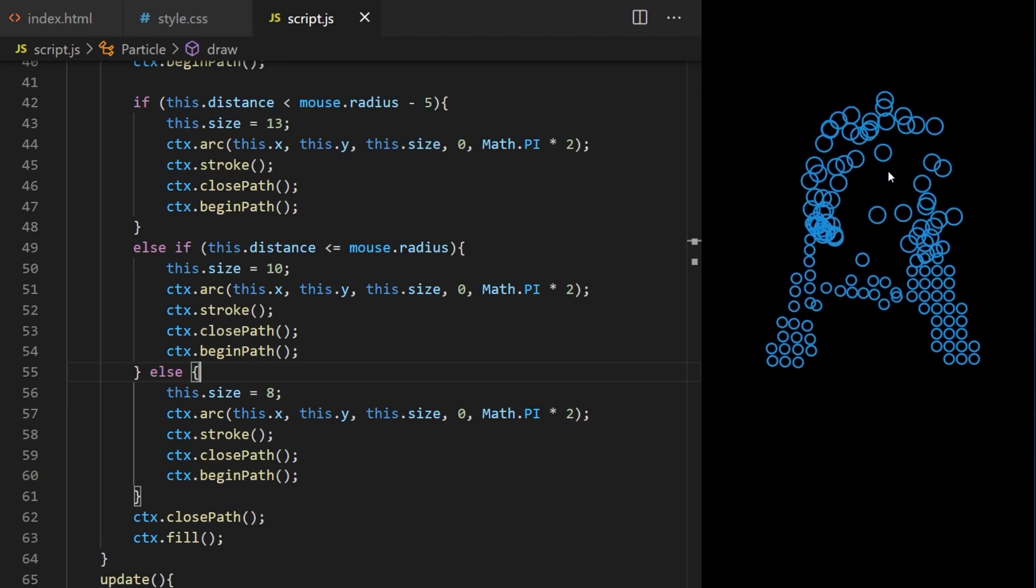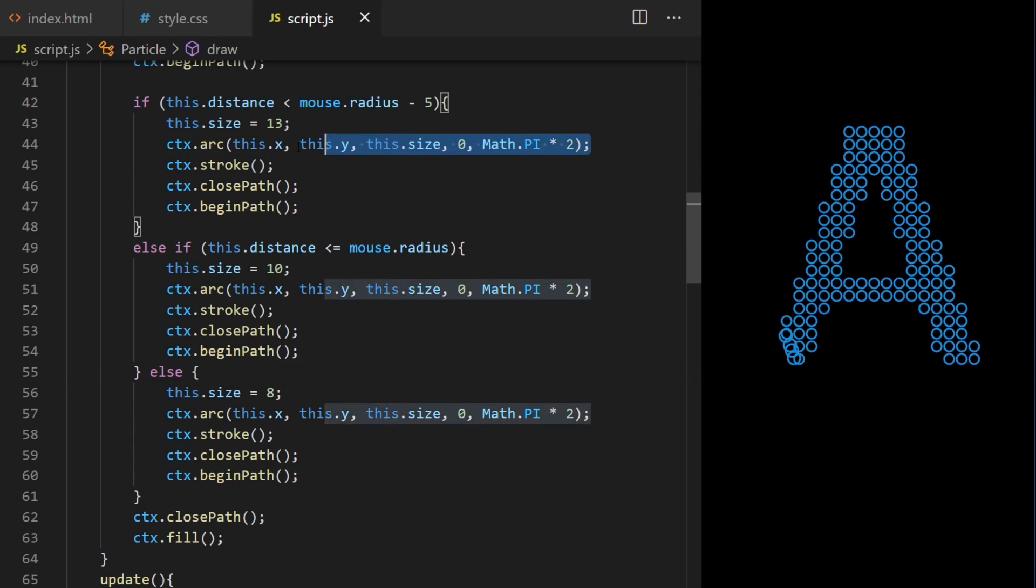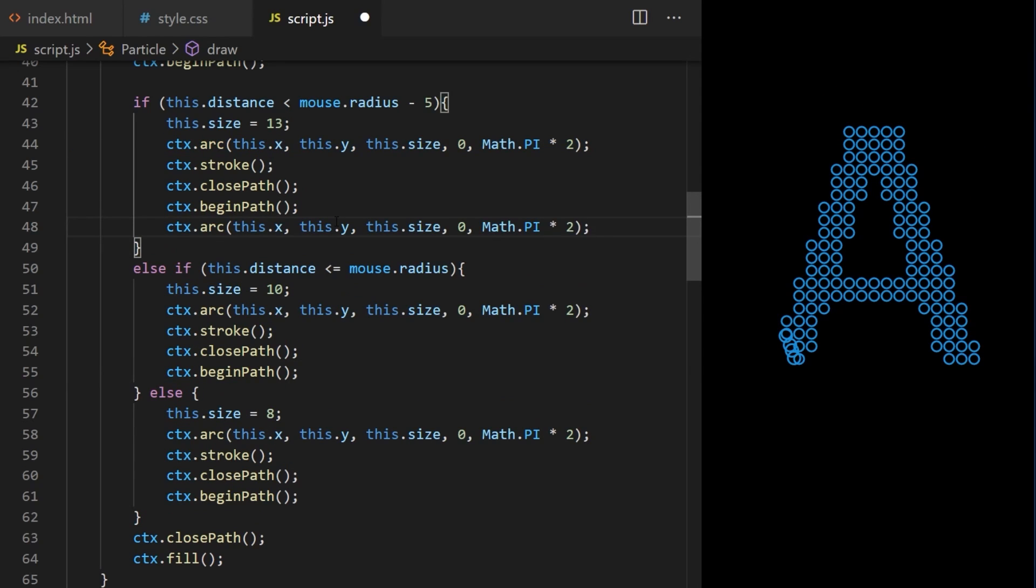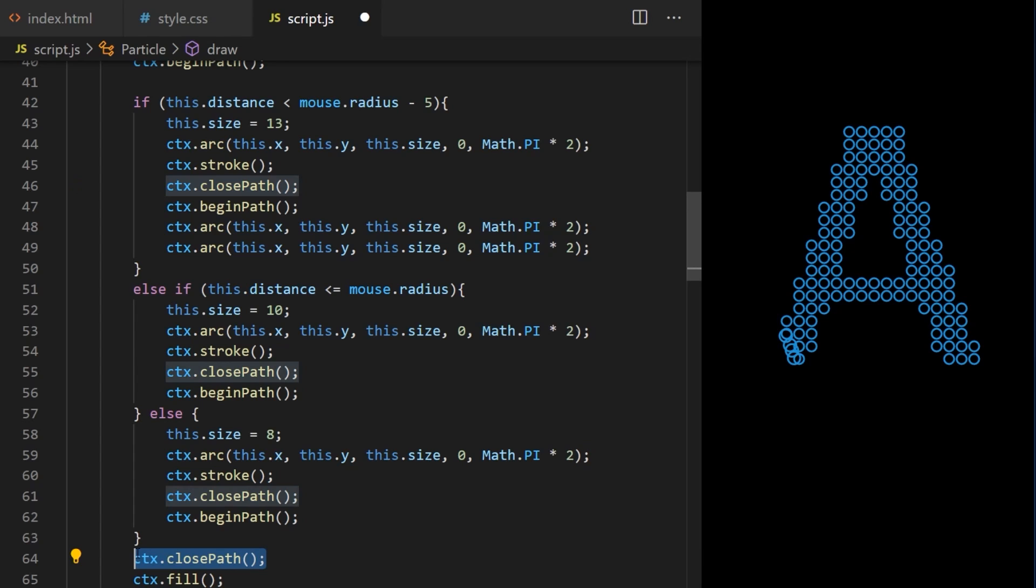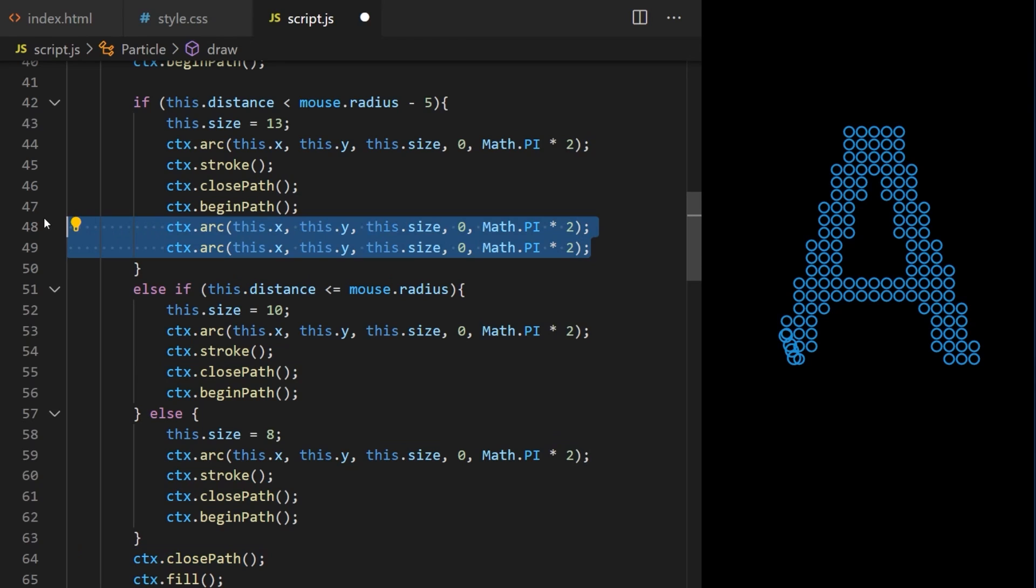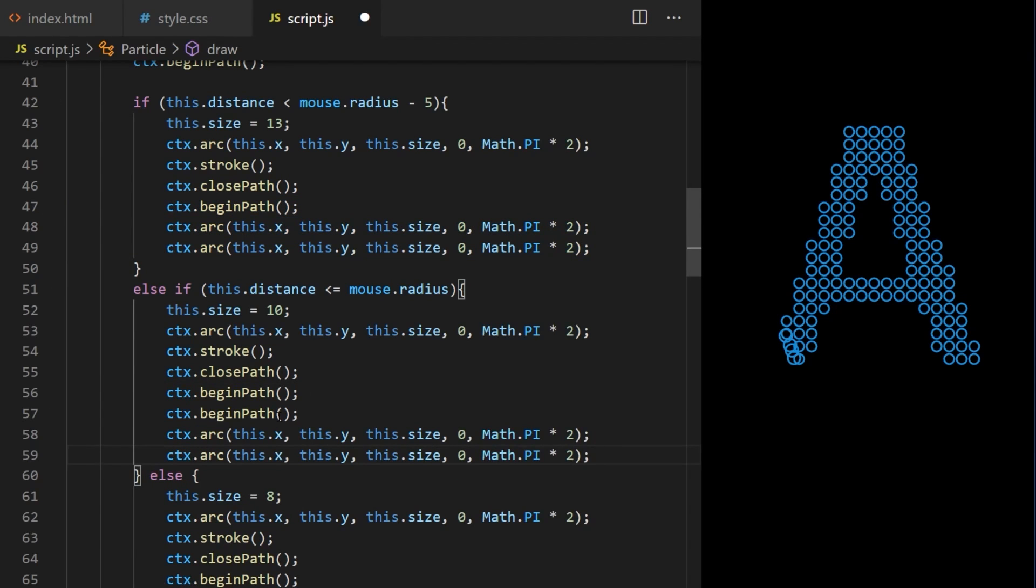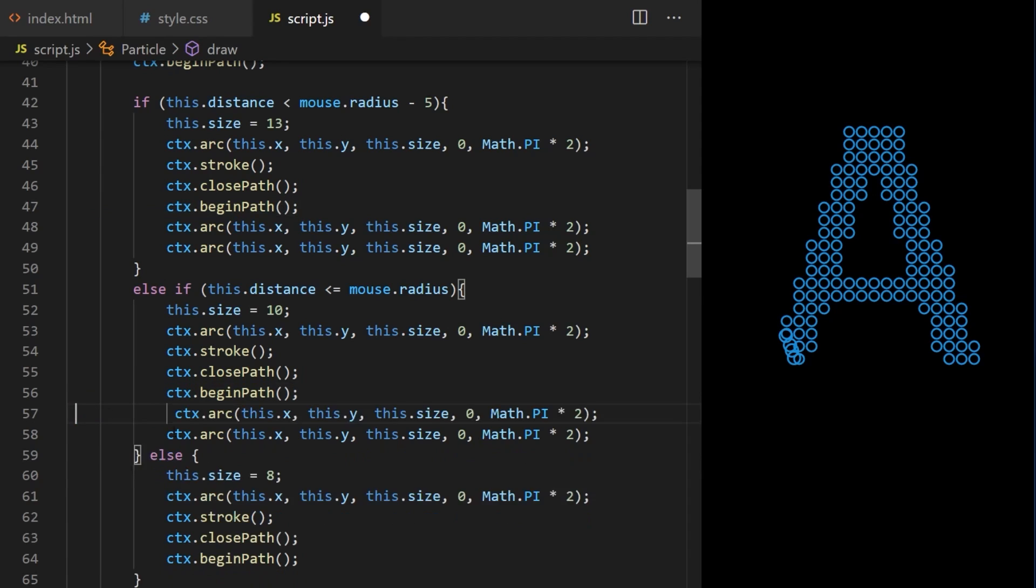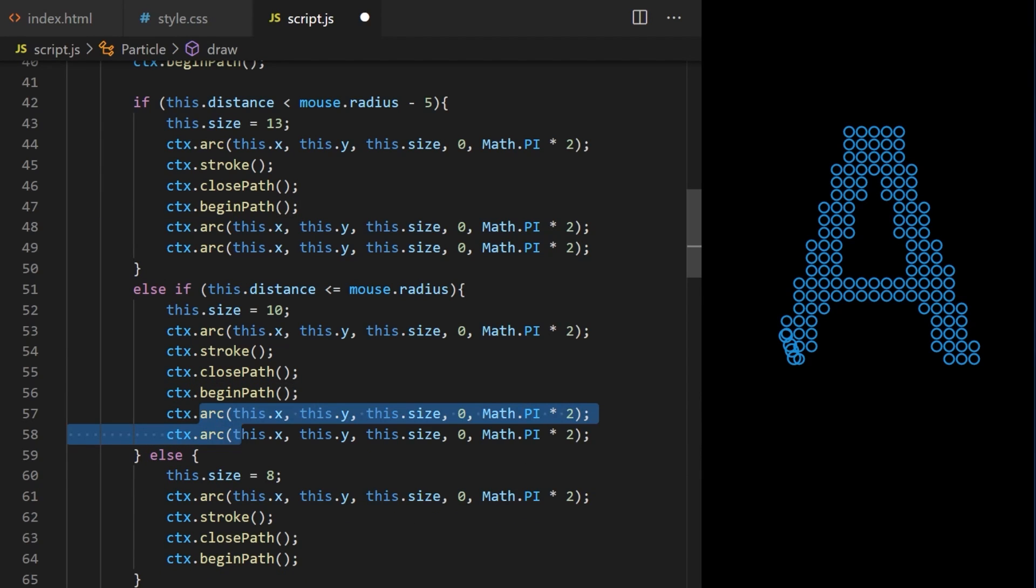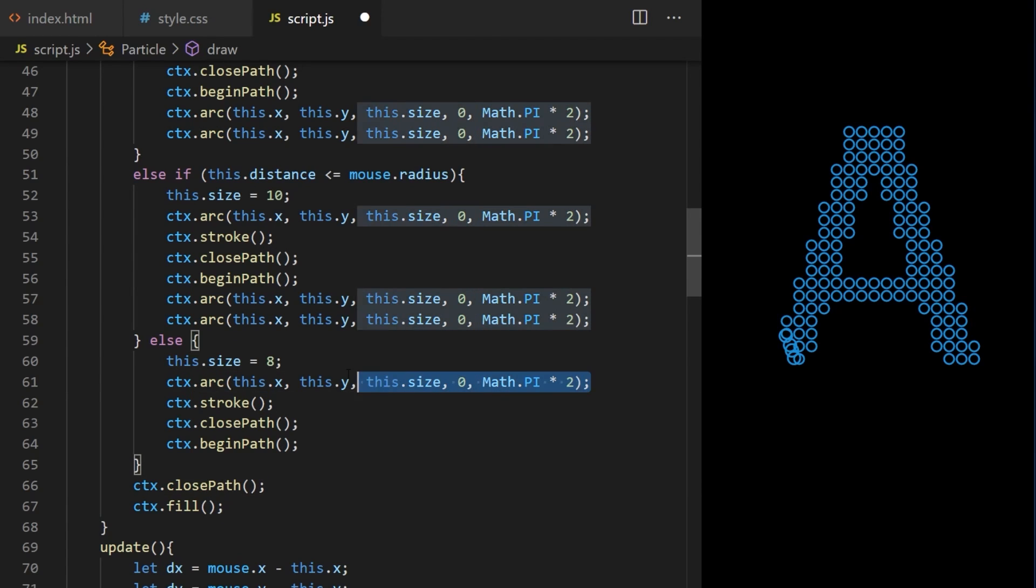On lines 48 and 49 I will call CTX arc two more times. This will be the largest bubble with size of 13 pixels and I want it to have two reflections on it. This time I will not call close path because the path will be closed on line 64. I copy the two circles and paste them into code block for middle sized bubble. And our else statement which will run normally when mouse is not near and we'll have just one reflection like this.